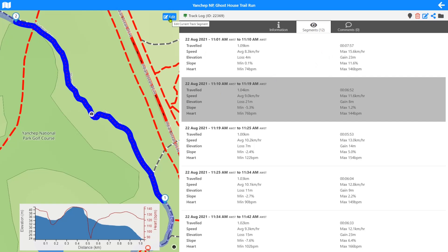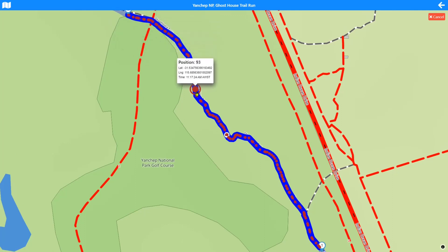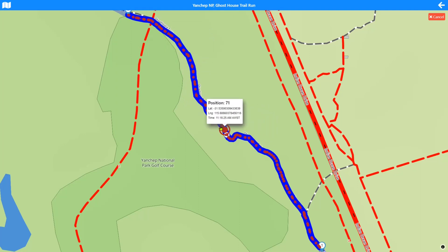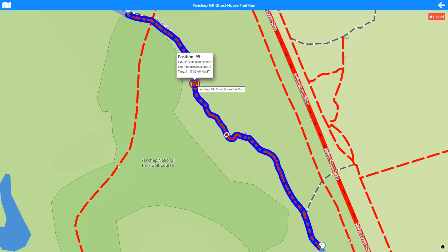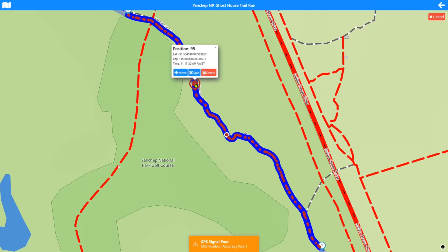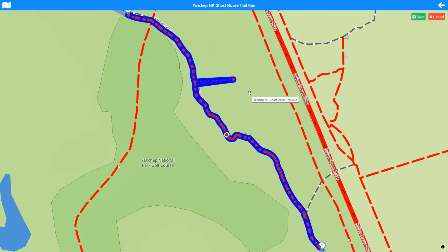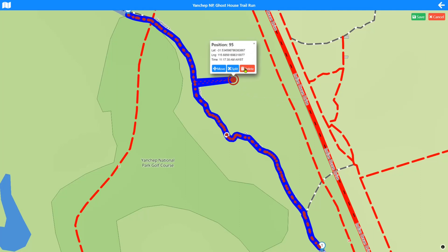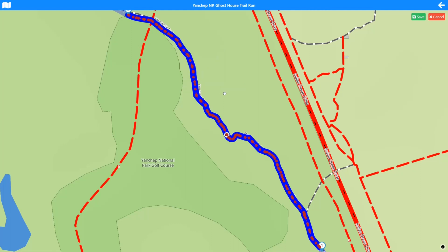There's an edit button that pops up the edit control for a segment. As I move my cursor along the mini map it shows me the position number, lat/long, and time of each recorded point. If I tap on any of these I get more controls — at position 95 I can move that position by dragging it somewhere else and confirming, or I can delete that position. There's also a split option. Before doing too much damage I'll cancel and show you something else.